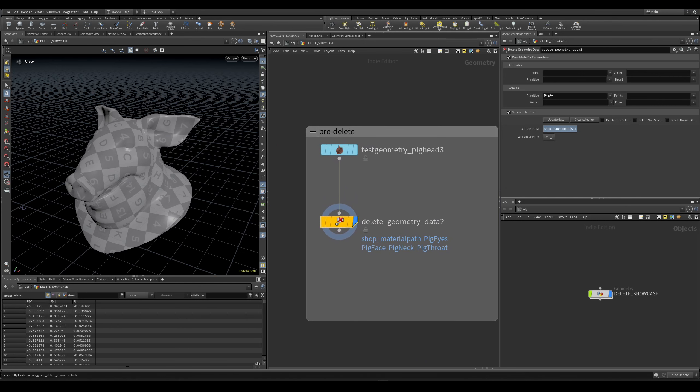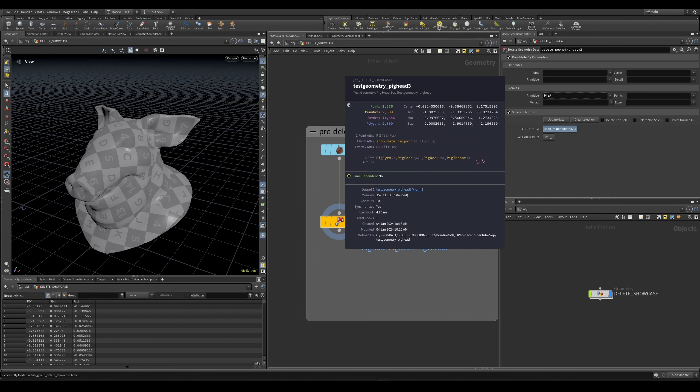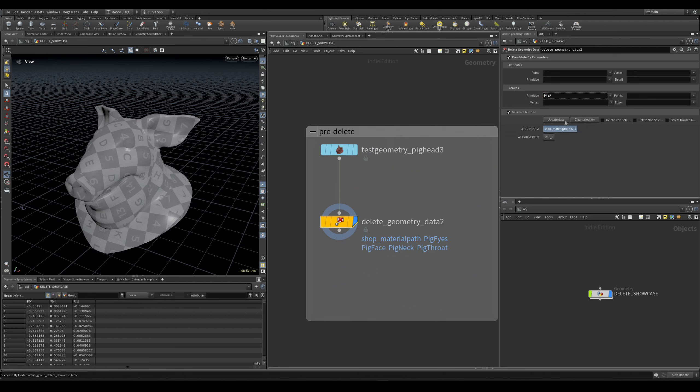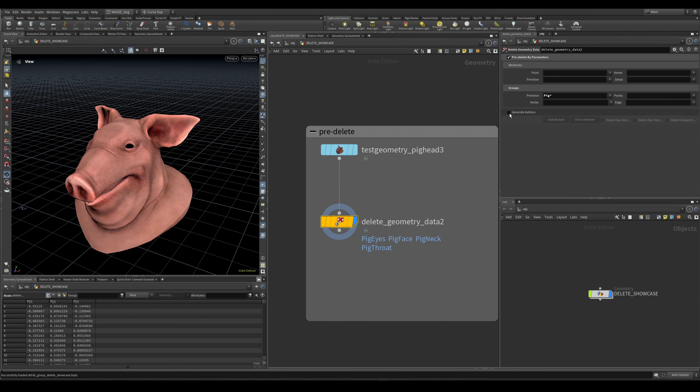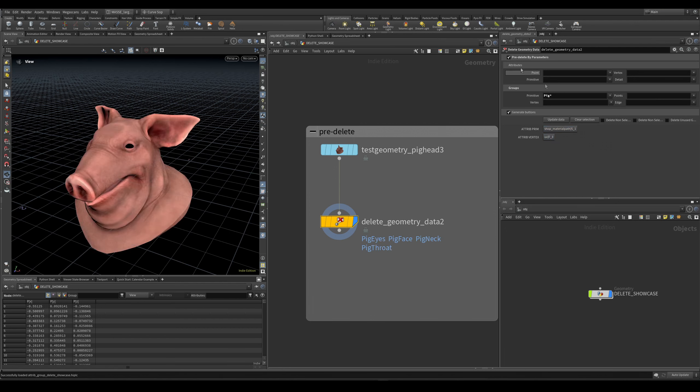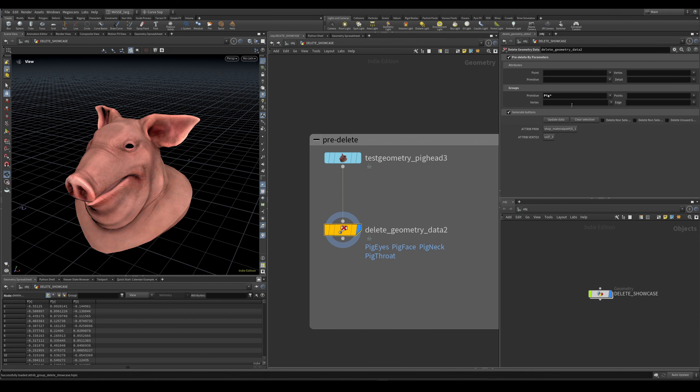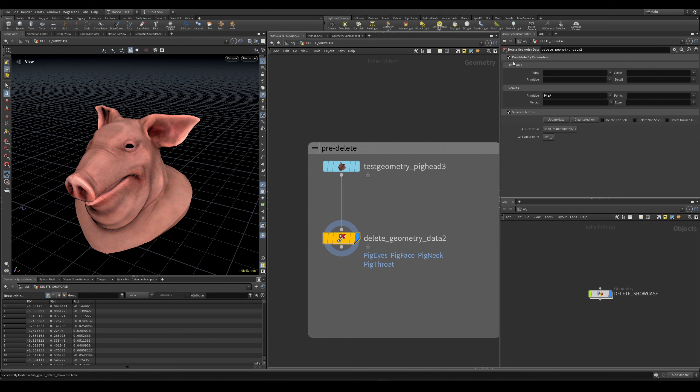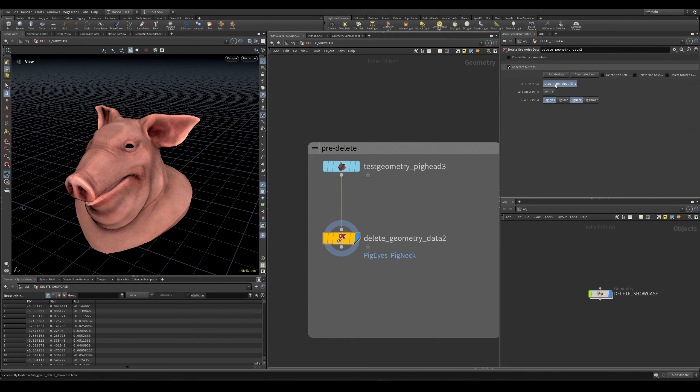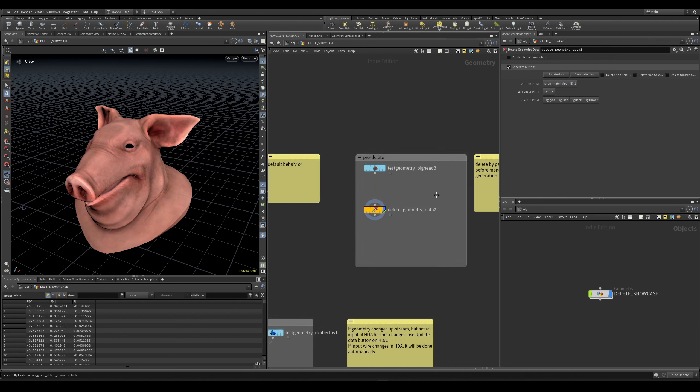This uses expressions or wildcards, like this star, which is going to delete all of the groups with 'pig' on it. You can see that after I have deleted them, I do not generate buttons for them. So this is one way to delete it more like a regular delete node. And if you deselect this pre-delete, you can see that buttons will be generated back on like that.